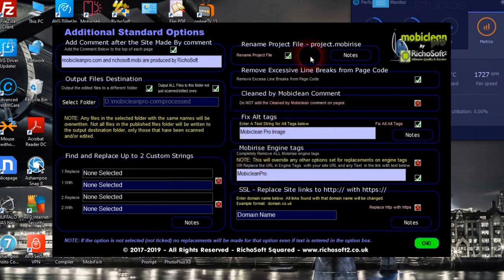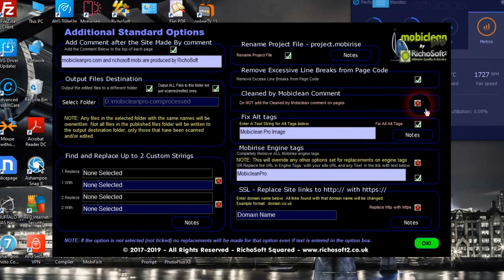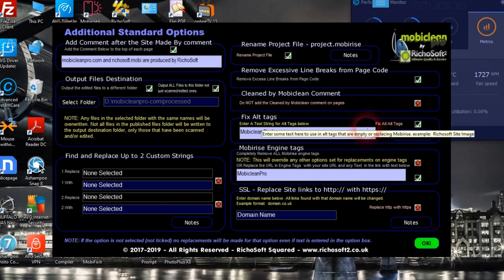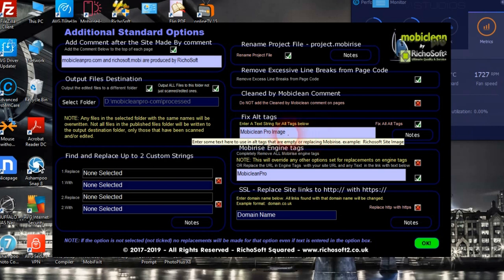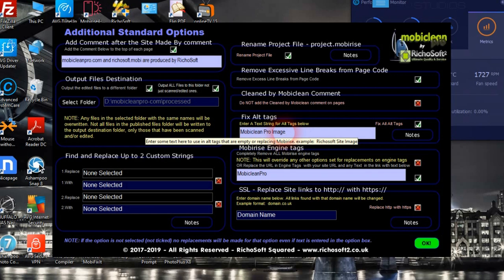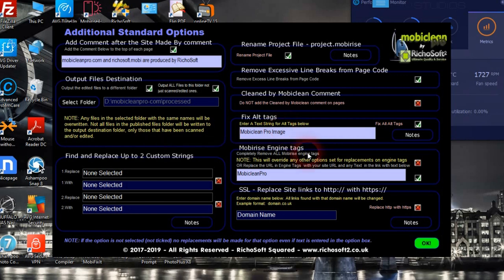We can remove excessive line breaks in the page code. We can choose not to show the 'cleaned by Mobile Clean' comment in the HTML — if you don't want to show it, tick the box; if you do want to show it, leave it unticked. We can also fix alt tags: that will replace any alt tags containing MobileRise with whatever we put here — 'Mobile Clean Pro image' — and it will append a number to make all alt tags unique.